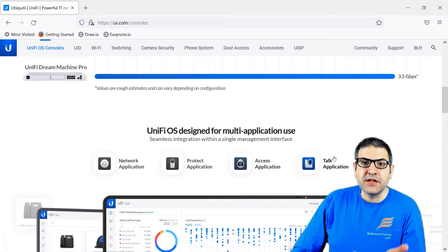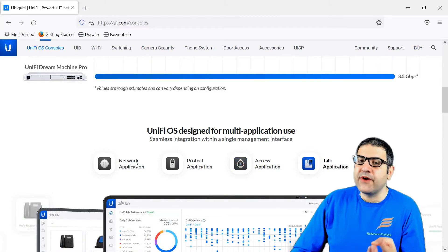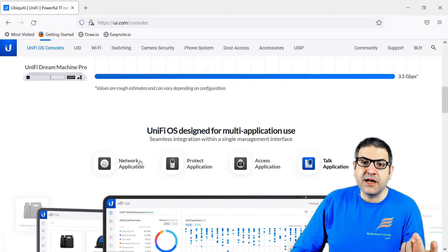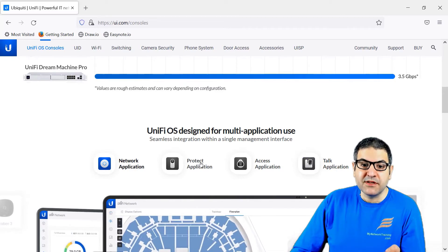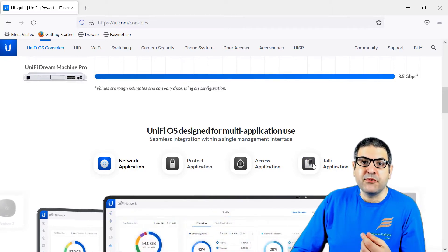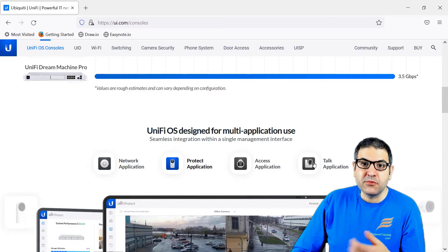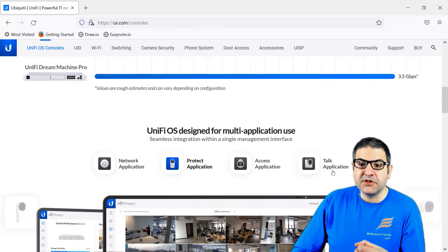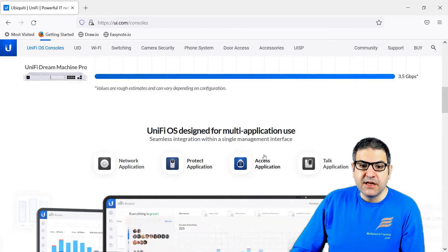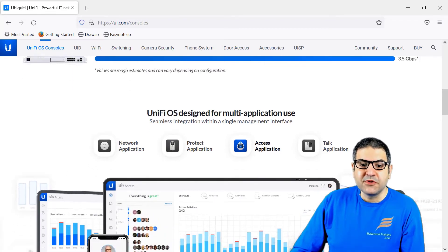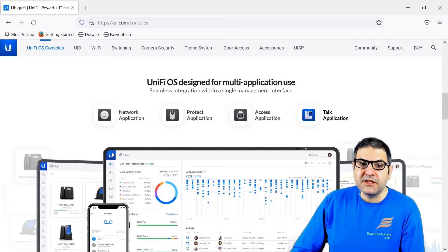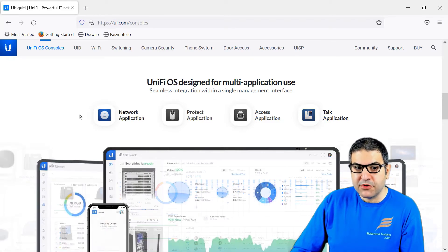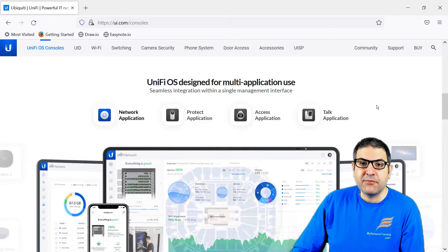Those applications can be used: Network in case you want to do firewalling or put access points; Protect if you are doing surveillance and putting cameras; Access if someone wants to get to the door to put the code; and Talk for the UniFi phones. Now this UDM Pro gets all four applications. You will see that if we compare it to the Dream Machine, the Dream Machine didn't have more than the network application, while UDM Pro can have all four applications provided by Ubiquiti.